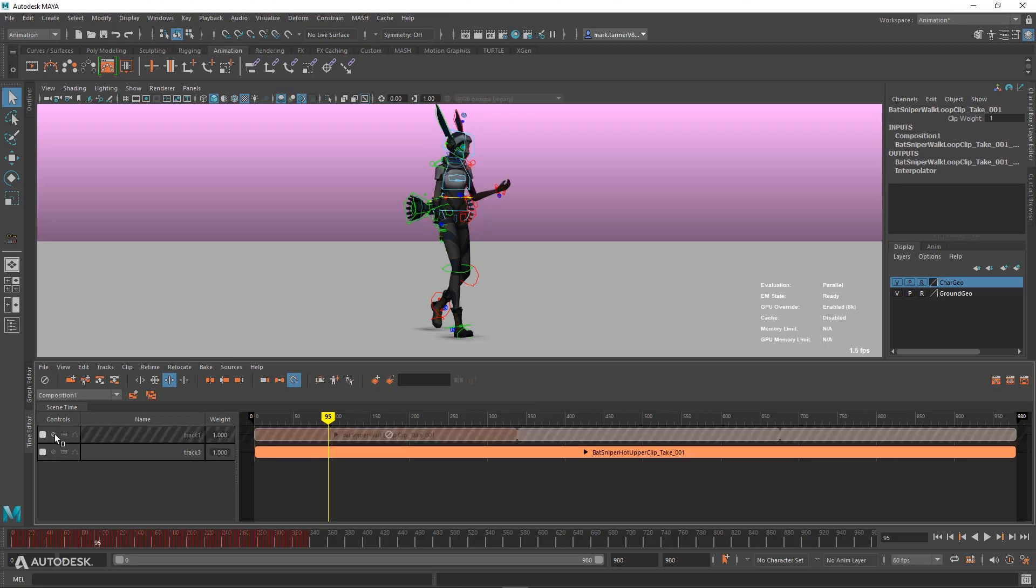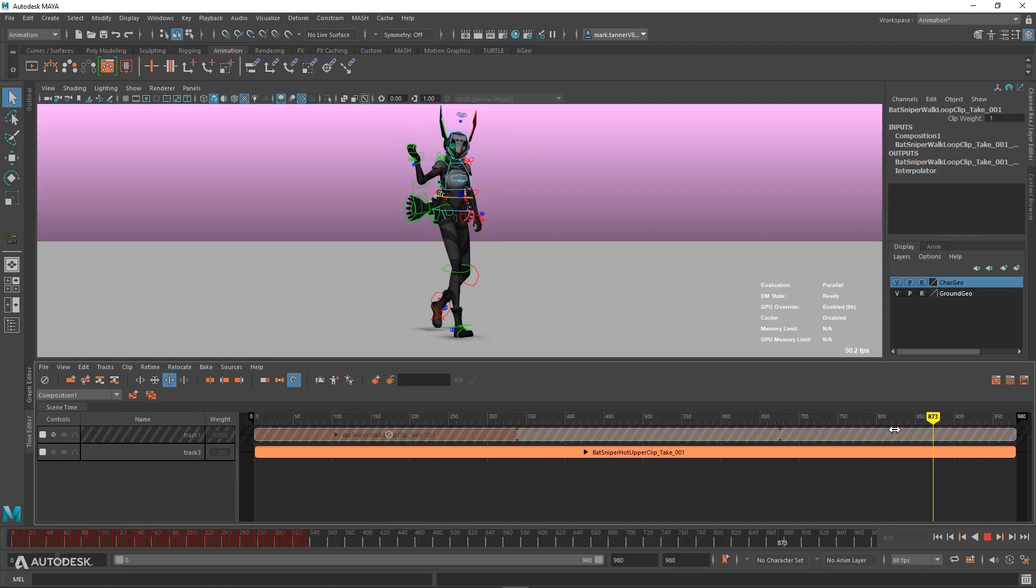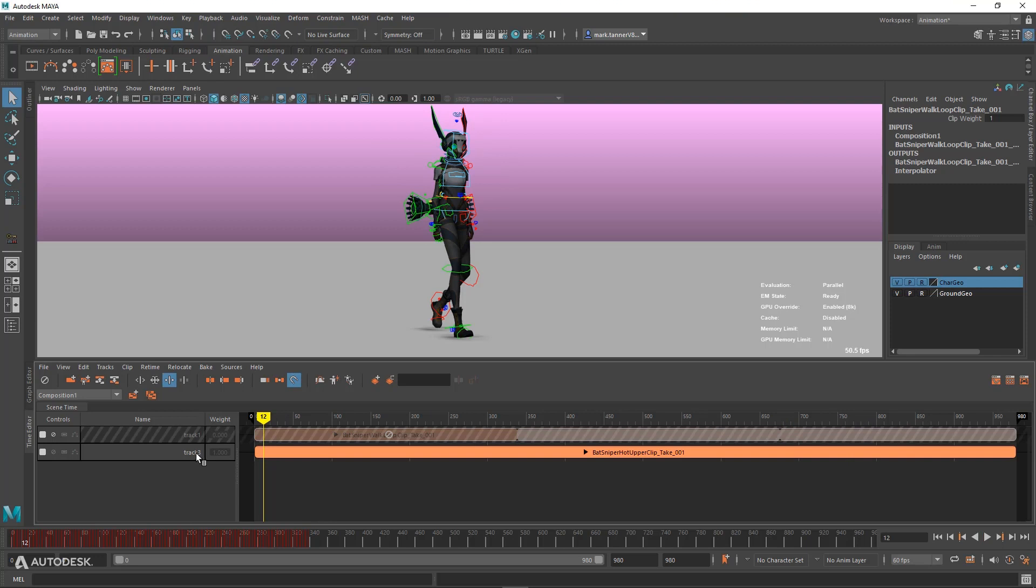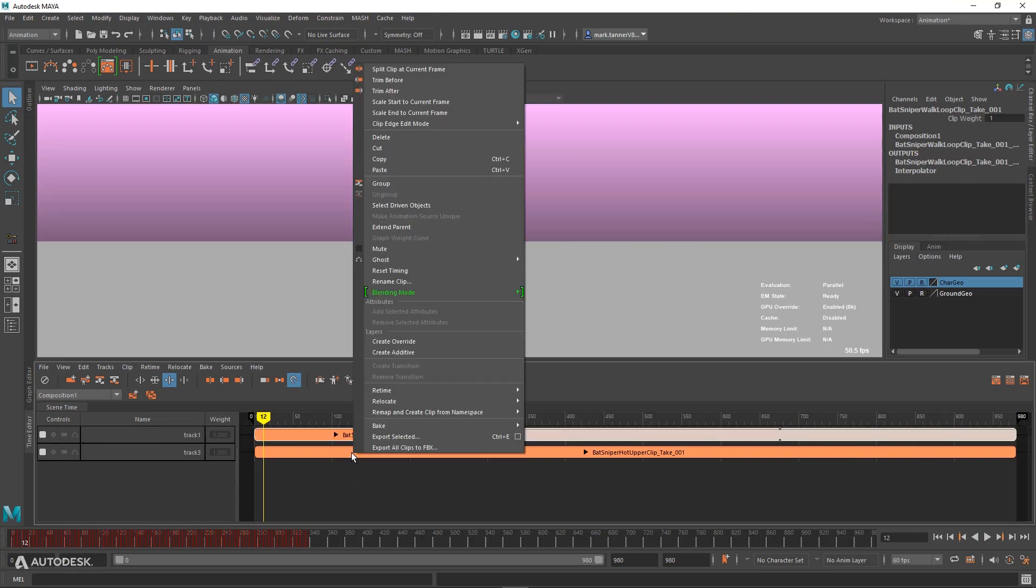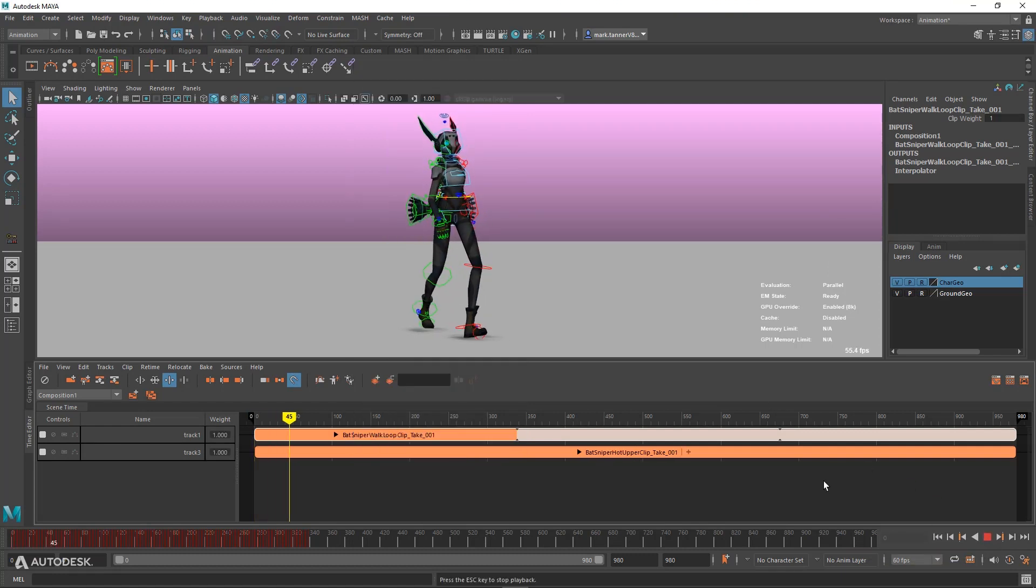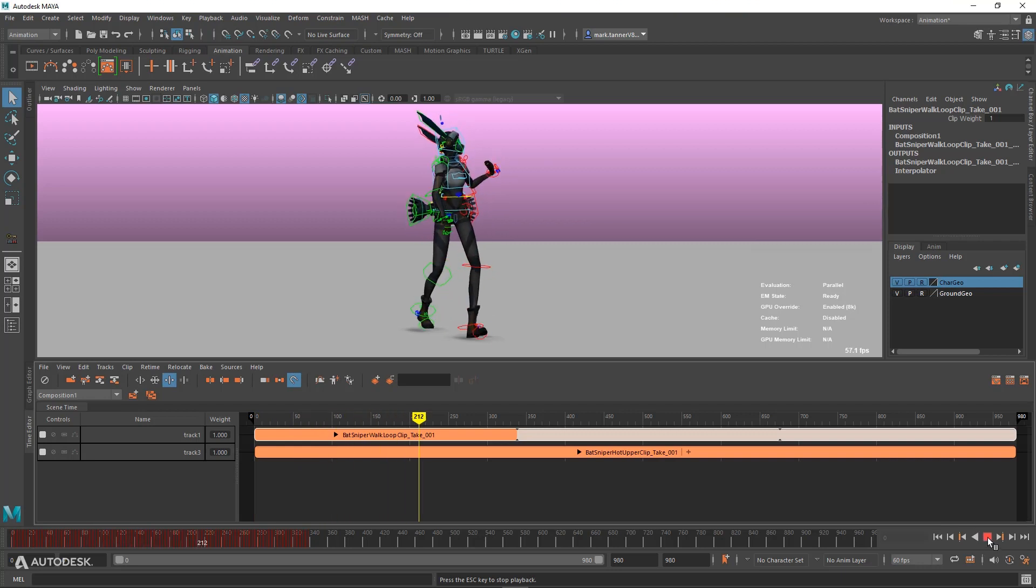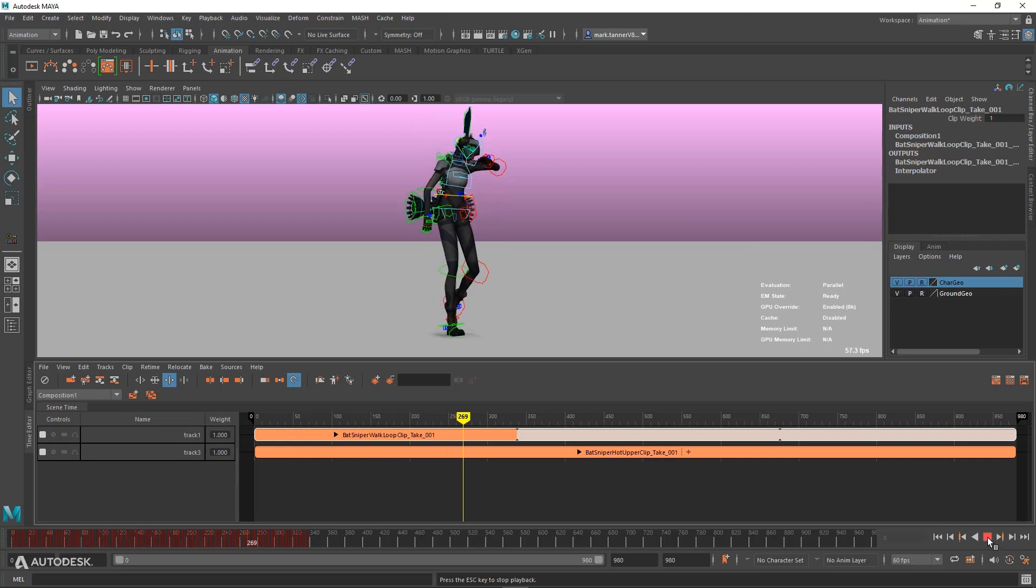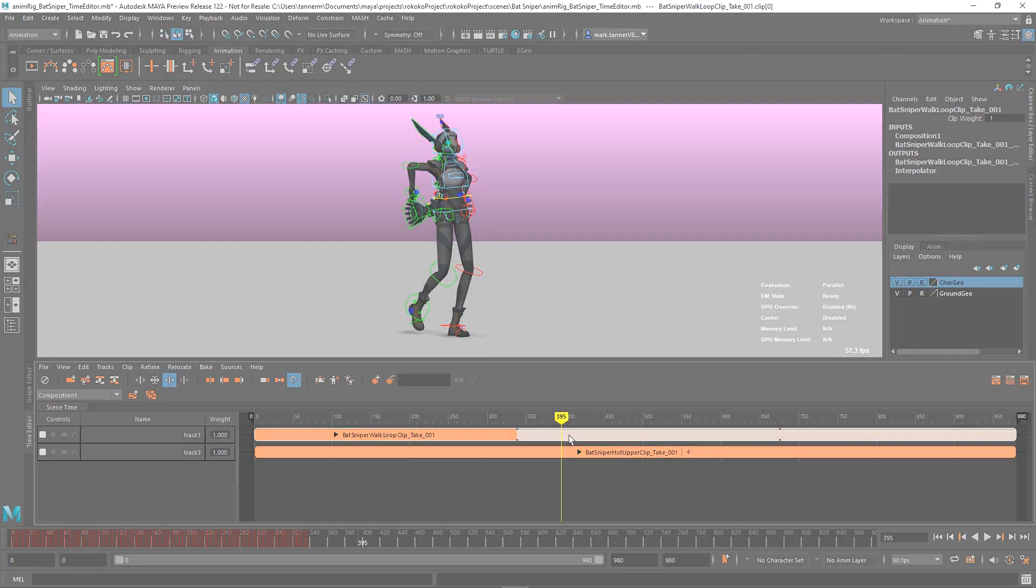This clip by itself is a character with just upper body motion acting hot, and we want to layer this animation on top of the walk cycle clip. So we're going to set this clip below to additive, and essentially what we get is a simple performance of a character acting hot.